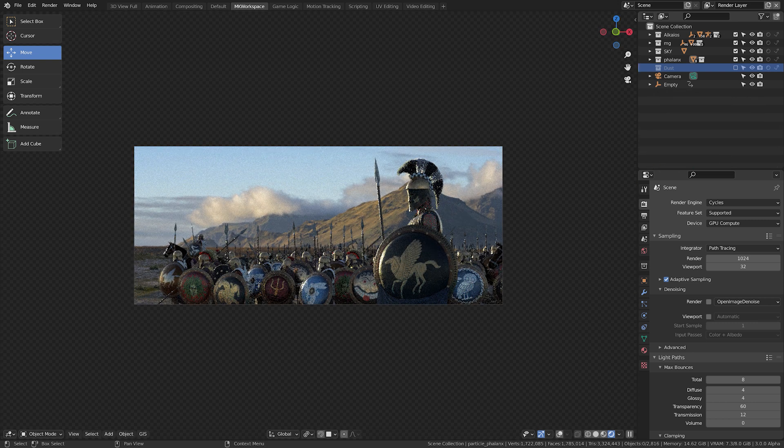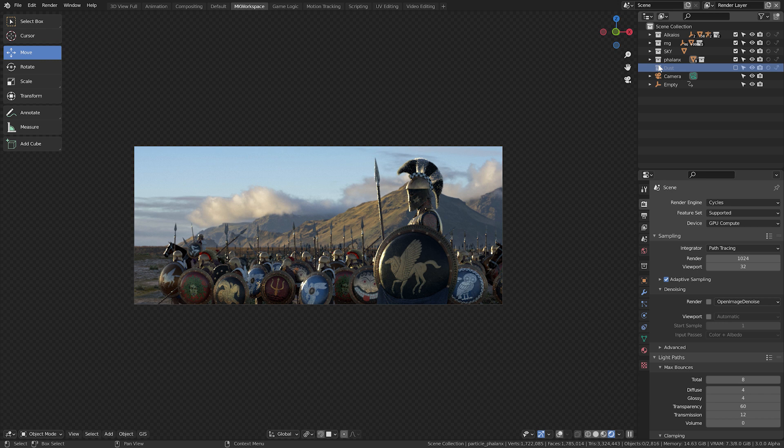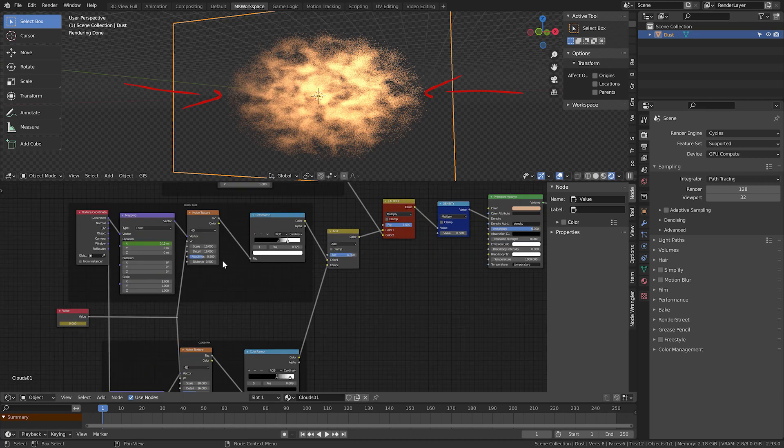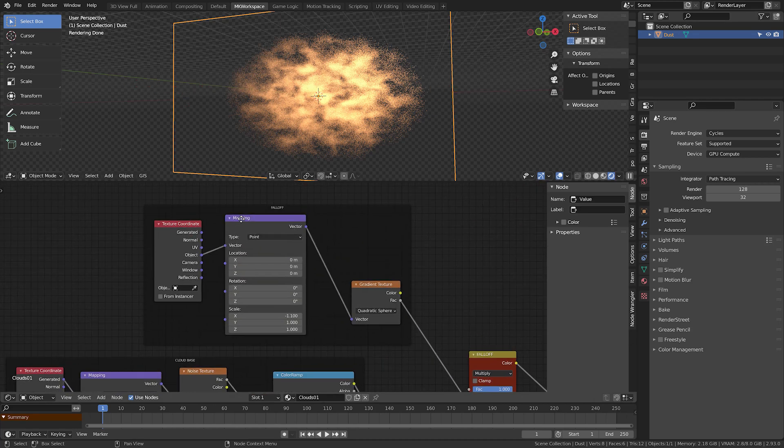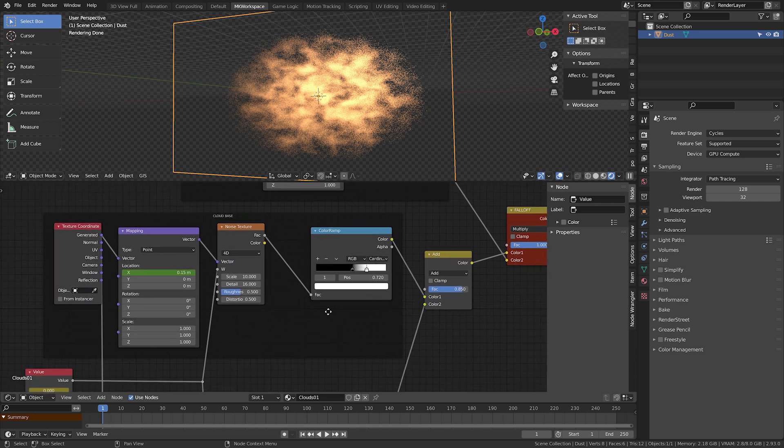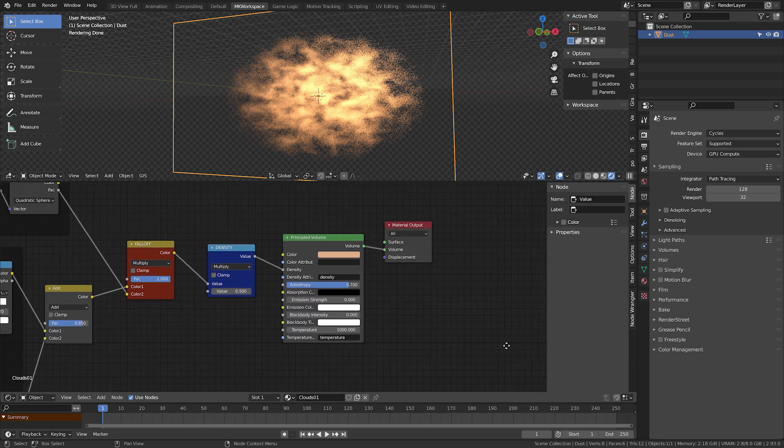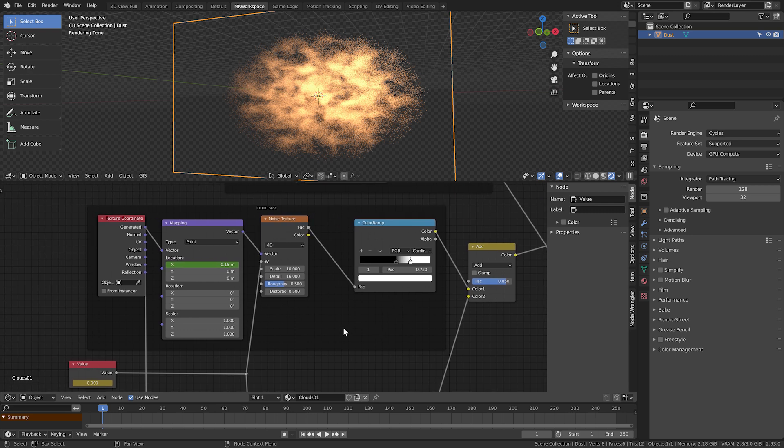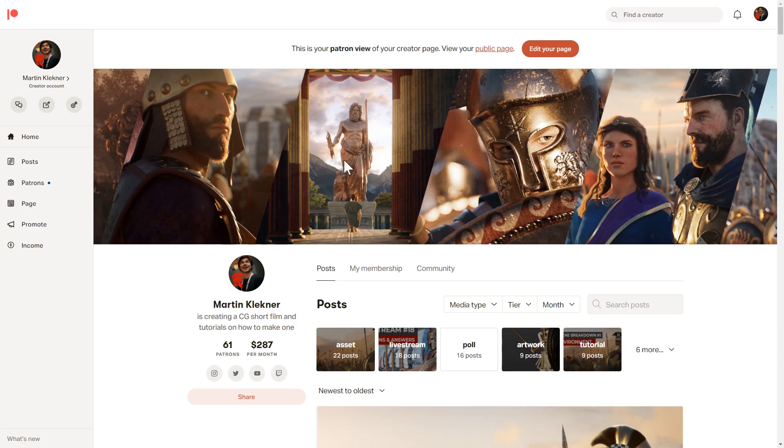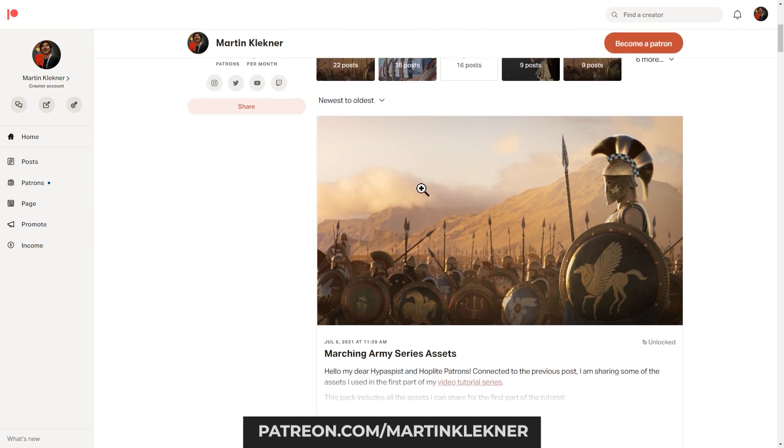So yeah, I have my main hero in the front, the army behind him, but there is something missing. Of course, anytime there's a lot of people marching, there's a lot of dust raised into the air. So I've made a very simple dust element cut off on the sides. Here you can see the node graph. And in my CGBoost Master 3D Environments course, I go in depth over how I've created it. Alternatively, all my Hippaspists and Hoplite patrons get to download this dust for free.